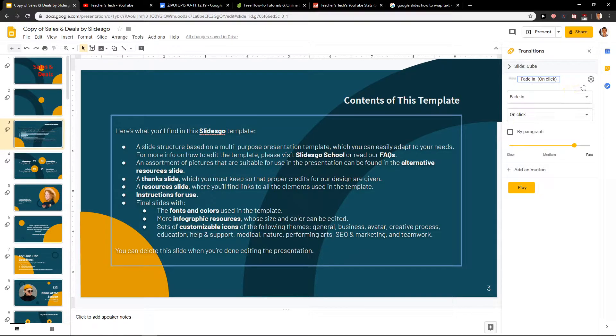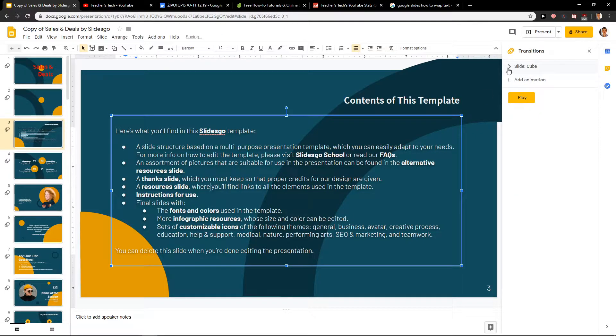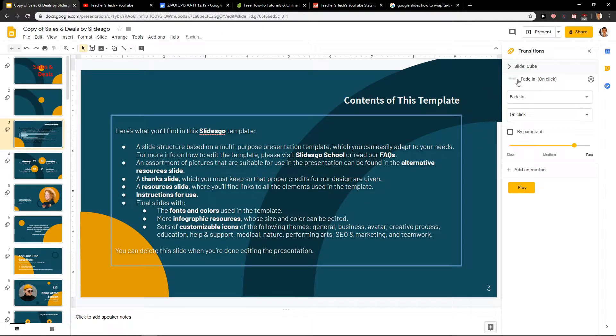Now I have just animation for slide, but I have right now fade in for my text. I will delete it and I will add new animation.